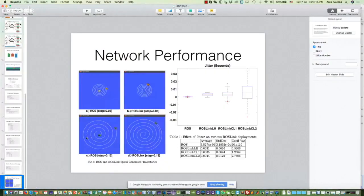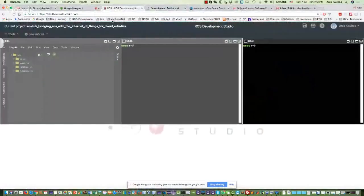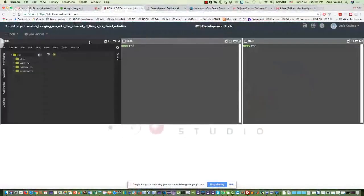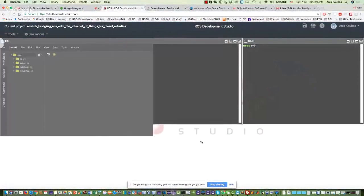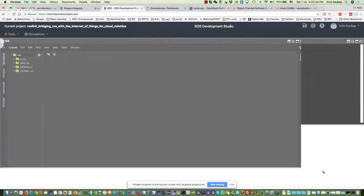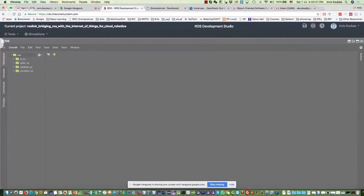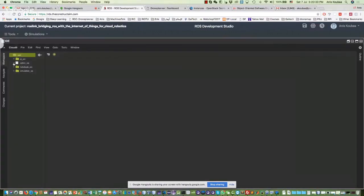This was a brief presentation about the ROSLink protocol. Now I'm going to move to the project. You can open the project or just follow me — later on you can do the demonstration yourself. Here in the Catkin workspace we have the source folder.